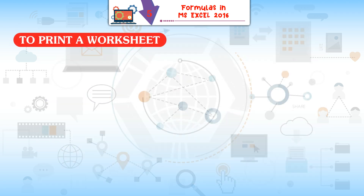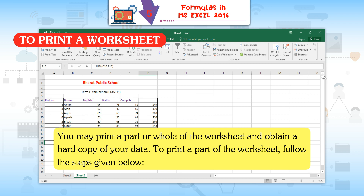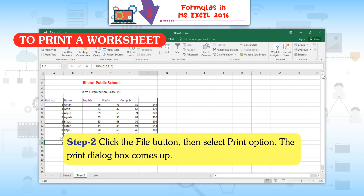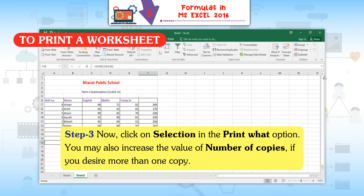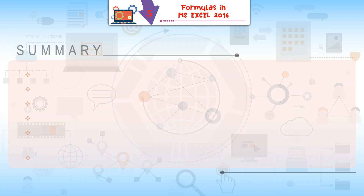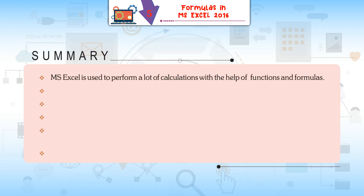To print a worksheet: you may print part or all of the worksheet to obtain a hard copy of your data. Step 1: Choose the data on the worksheet that needs to be printed. Step 2: Click the File button, then select the Print option — the Print dialog box appears. Step 3: Click on Selection in the Print What option. You may also increase the number of copies if desired. Step 4: Click OK to obtain your printed sheet.